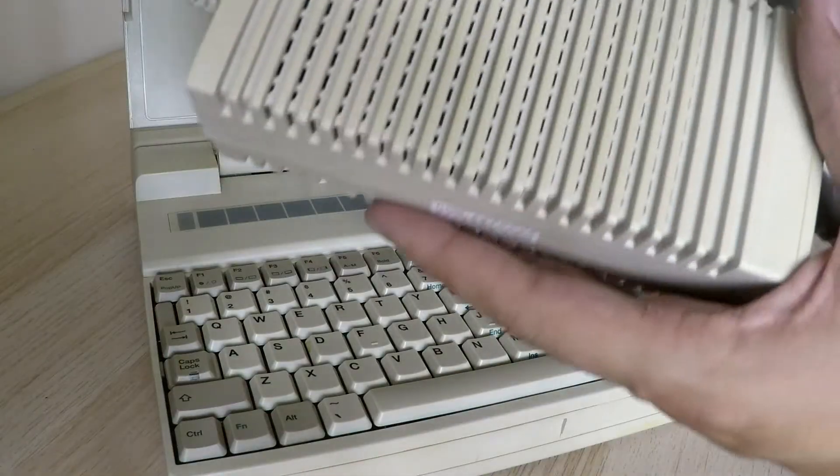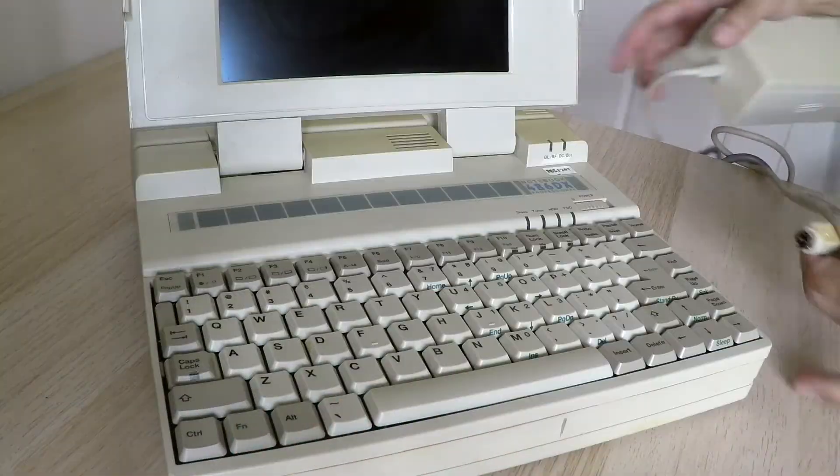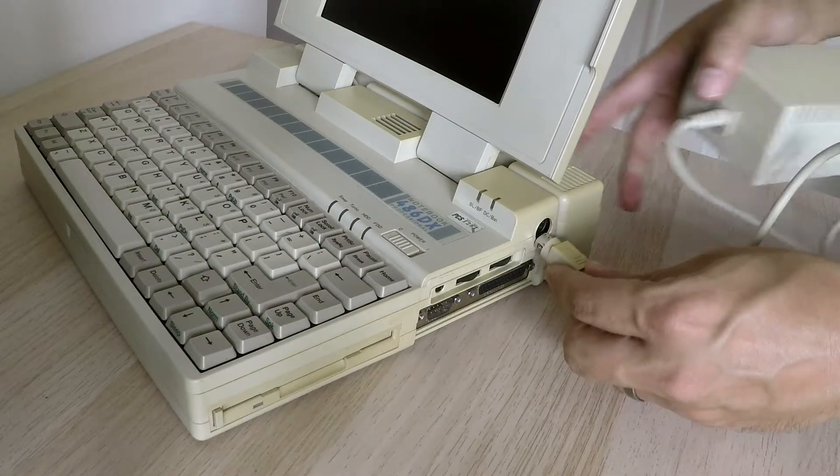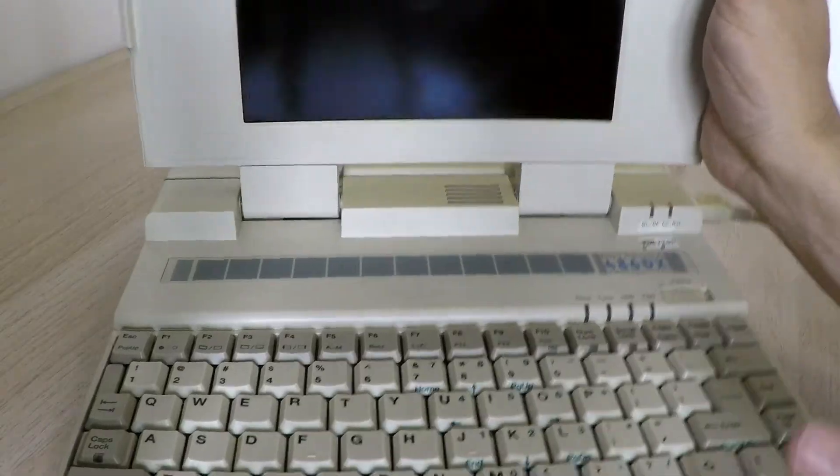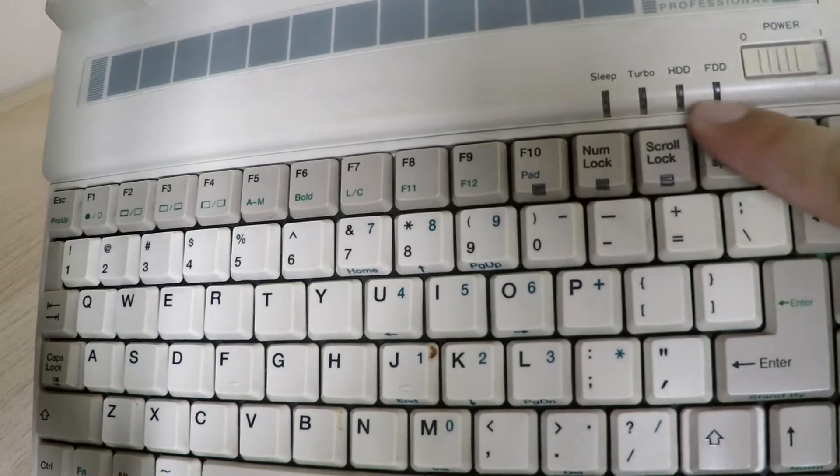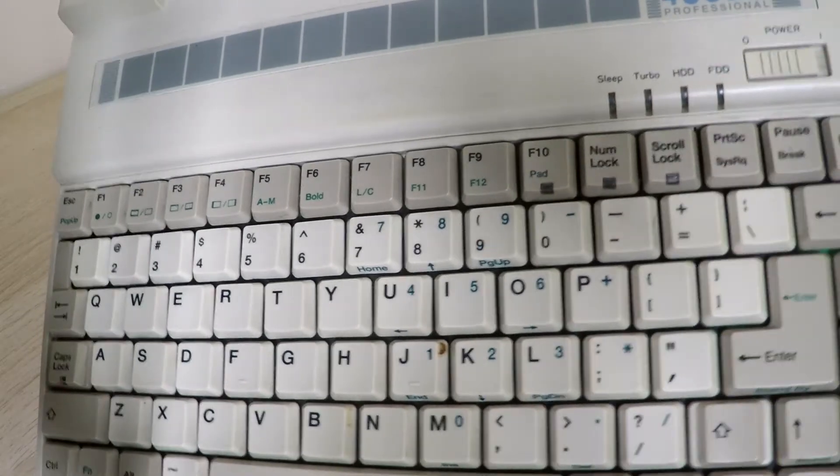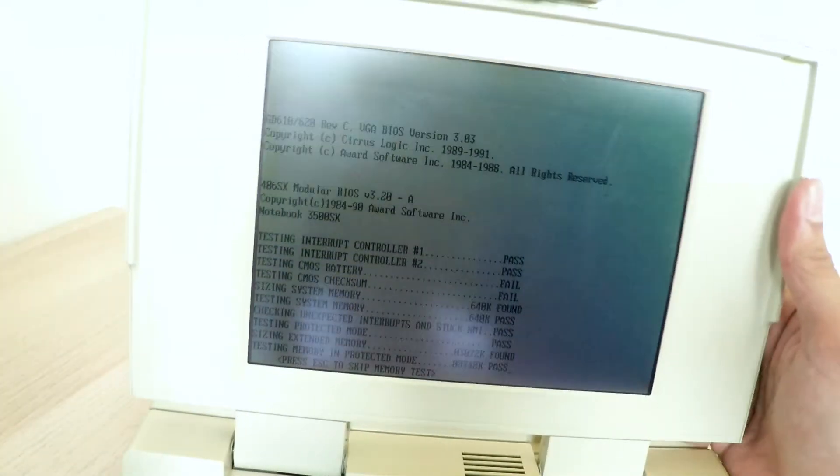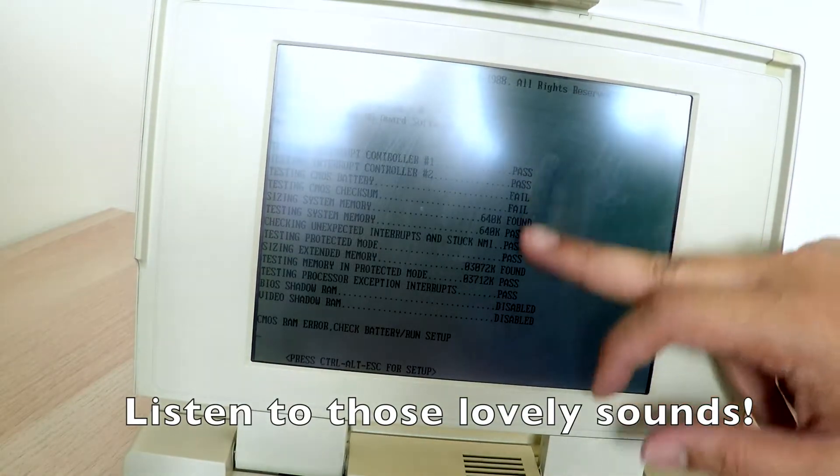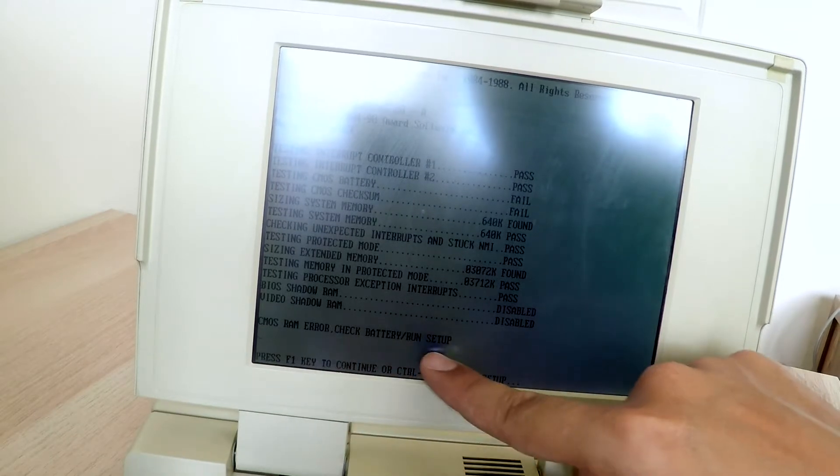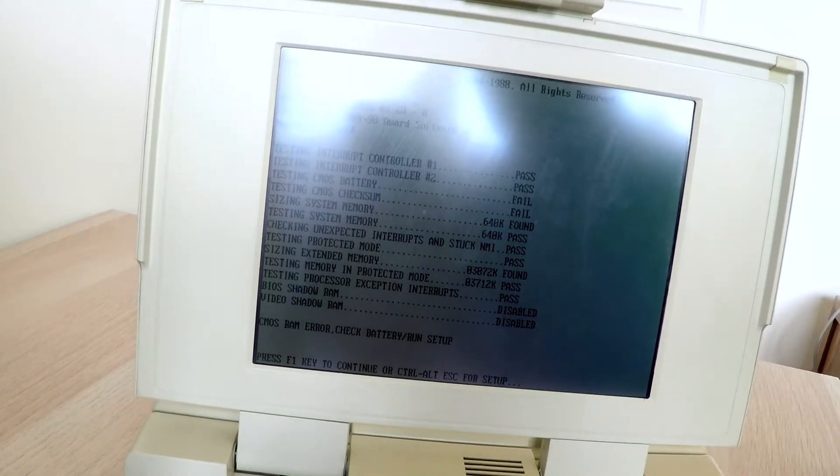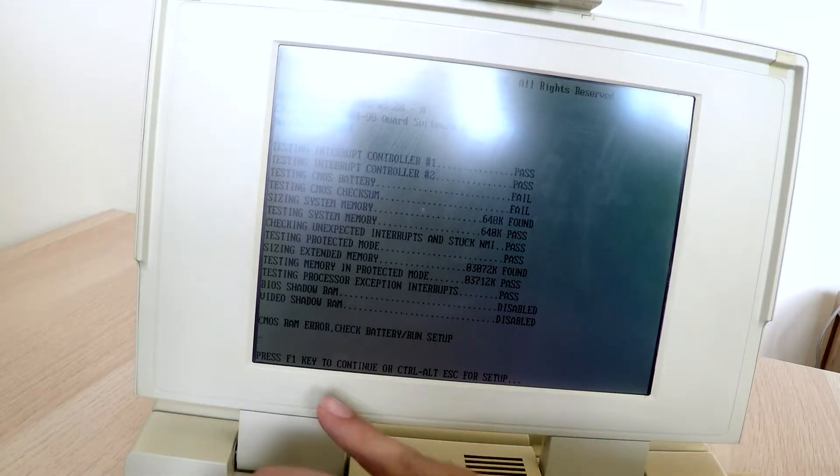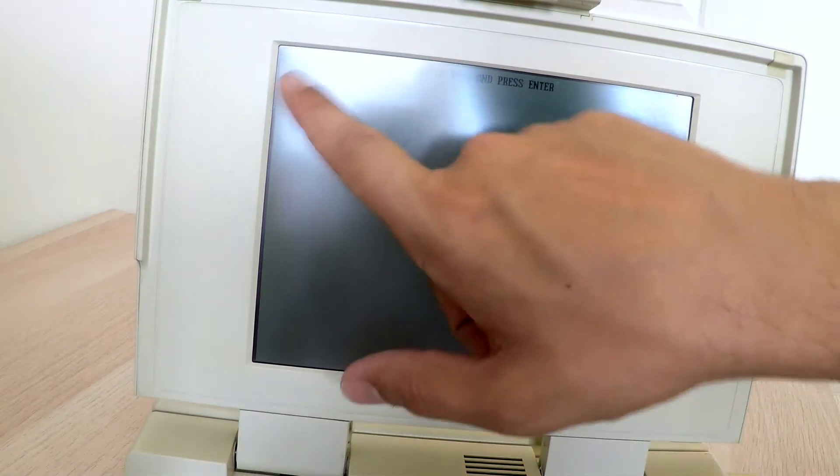Pretty big AC adapter, power switch here next to these extra LED lights. See that? It's going through CMOS RAM error check battery, runs probably because the CMOS battery is no longer working.